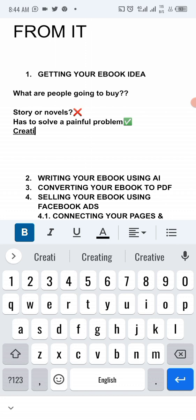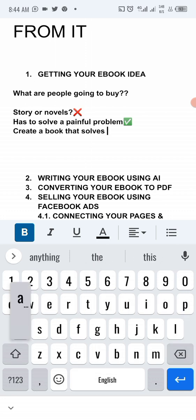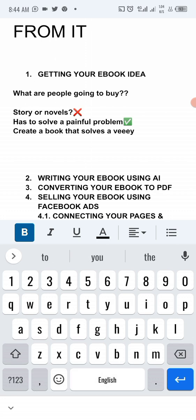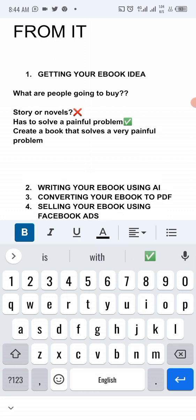Create a book that solves a very painful problem. Now, this is what they are going to buy. So what we're going to do right now is to go into... we're going to go to our AI and use it to generate our book ideas.